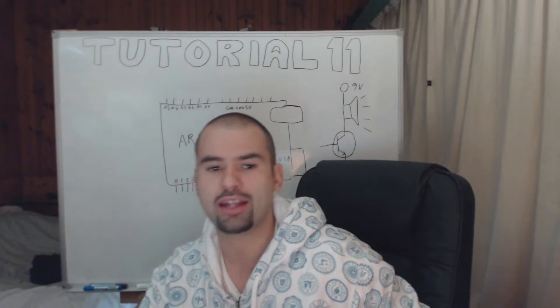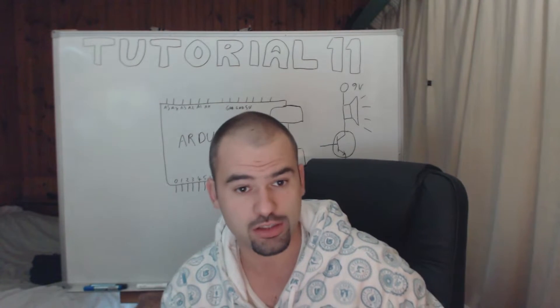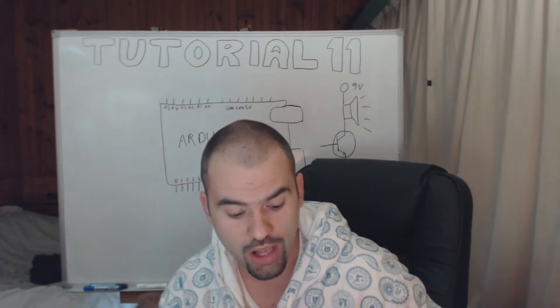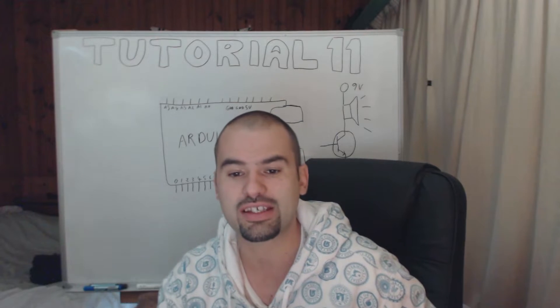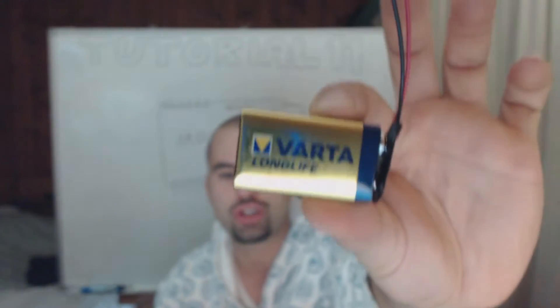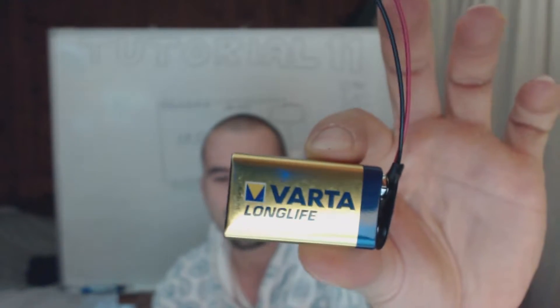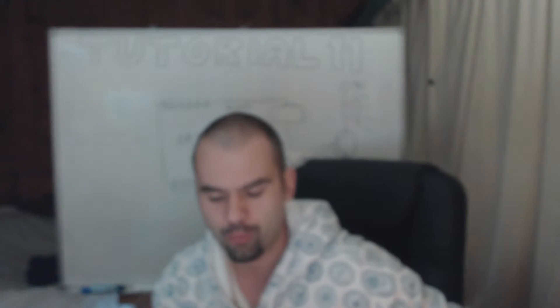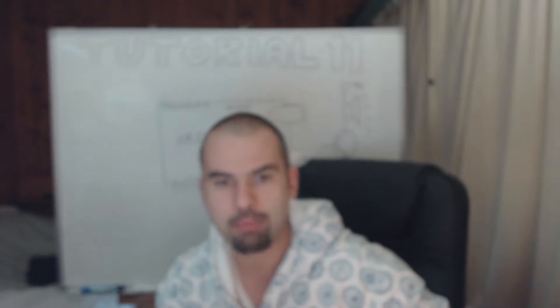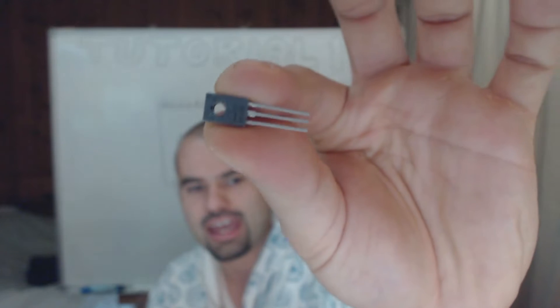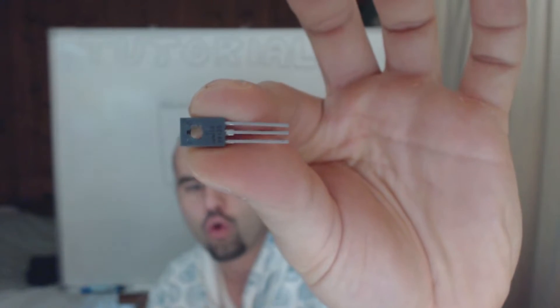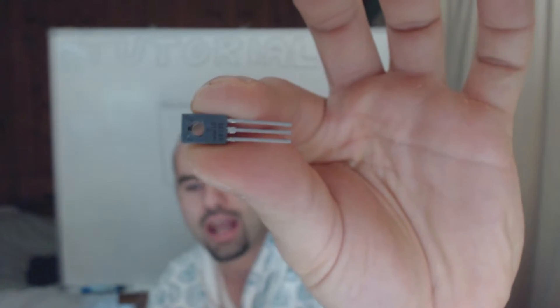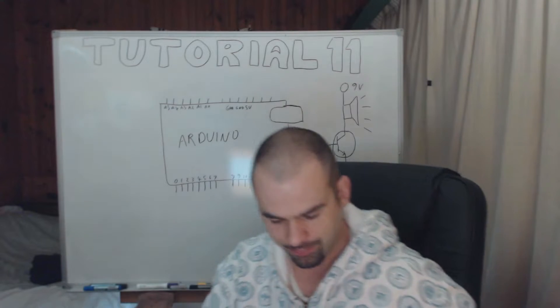Now in order to do that you're going to need two things. One, something that generates this extra current and power that you need, a 9 volt battery, and two, something that amplifies the signal out of the Arduino, which is a transistor that can take all the way up to 1 amp of current.